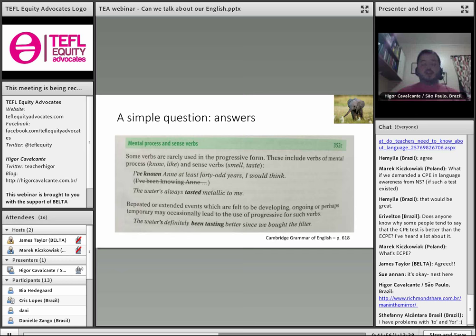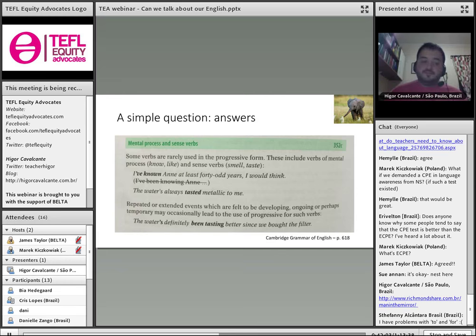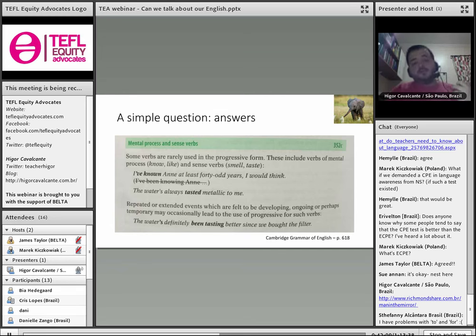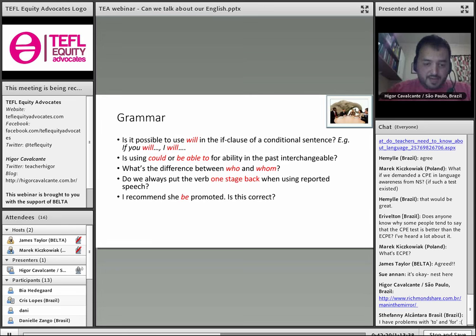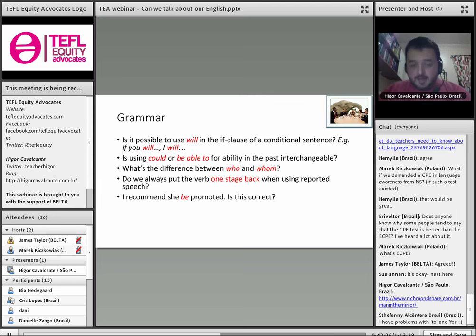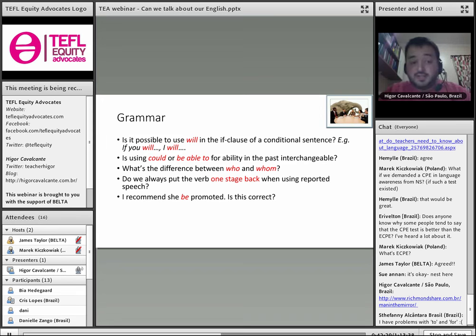It cannot be a secret. It cannot be something we only talk about in closed Facebook groups. We have to talk more about this in teacher training courses, in articles. We have to write books about this. Mostly there are Brazilians here, but these are some things I see teachers have problems with all the time — and maybe natives too, but definitely NESTs.